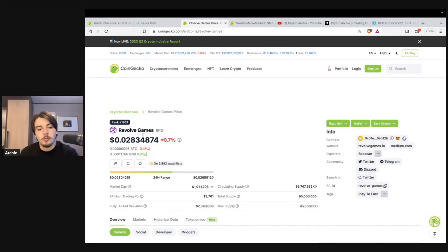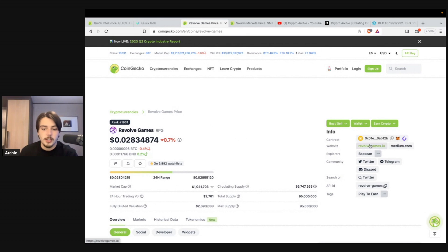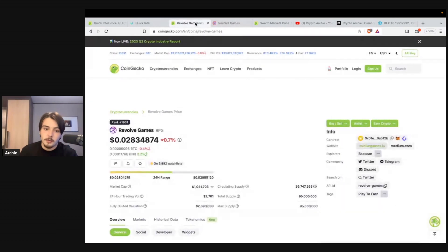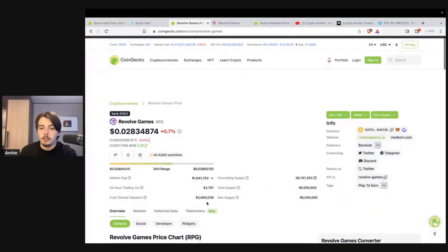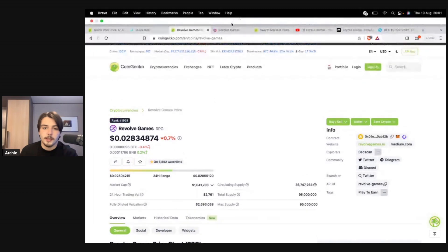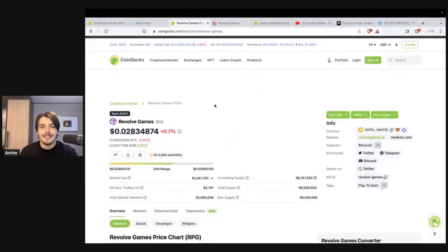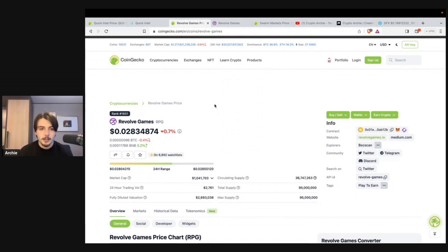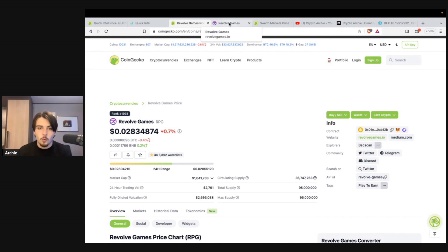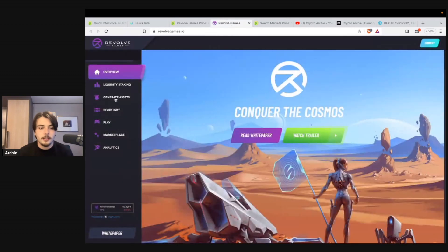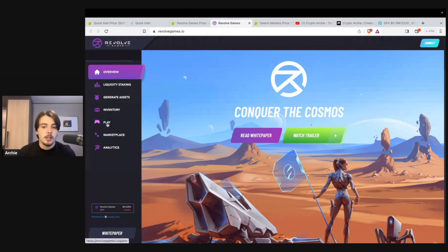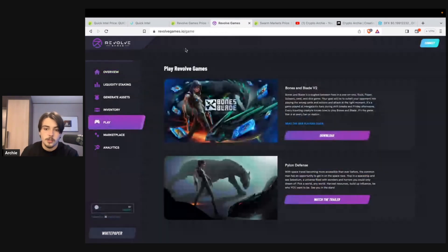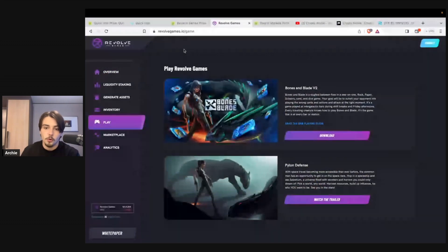So onto the next project, we have Revolve Games. The ticker for it is RPG. This is another micro cap gem, $1 million market cap, pretty decent tokenomics. Again, this is a theme that you see across the board with my crypto investment strategy. I like projects that have good tokenomics because dilution is one of the biggest killers when people invest in crypto projects and just currencies in general. So I highly recommend looking at tokenomics and investing in projects that have around a 10% circulating supply or more.